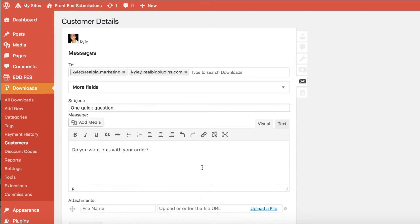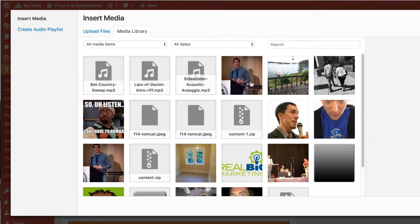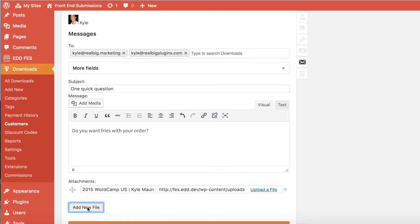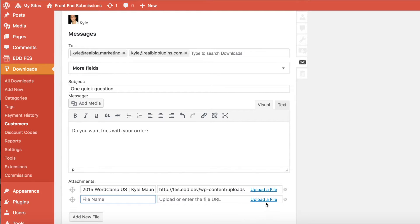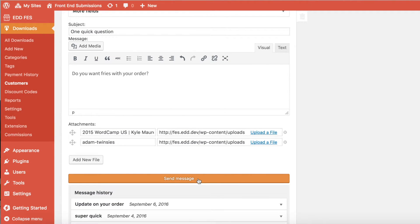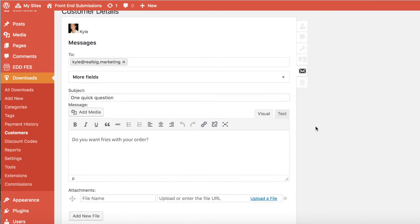Once you've completed the subject and the message, you can additionally attach files to your message. Multiple files are supported. When you've completed your message, hit the big Send Message button, and this email will be delivered to your customer's inbox.